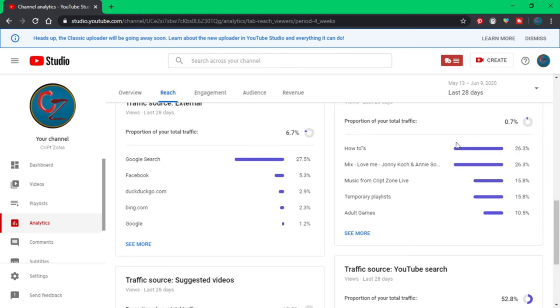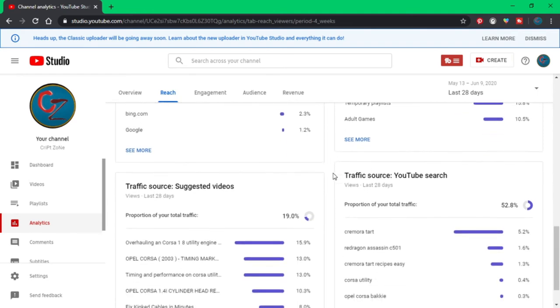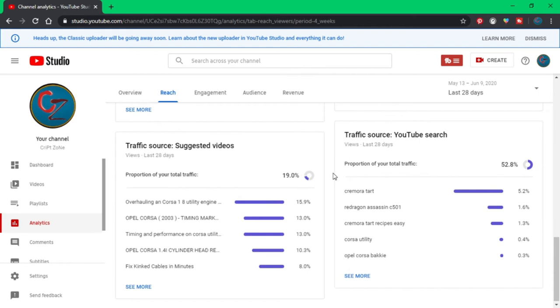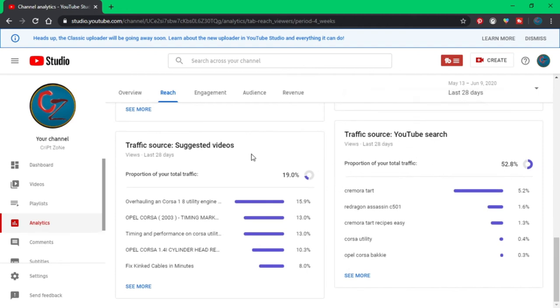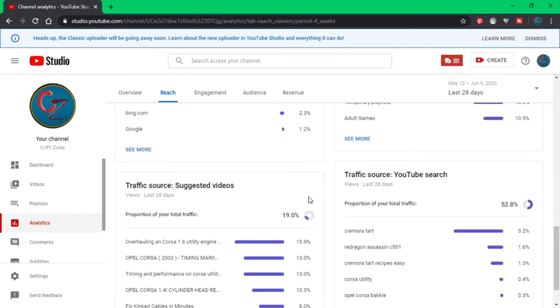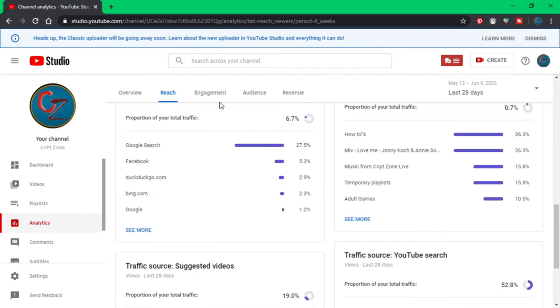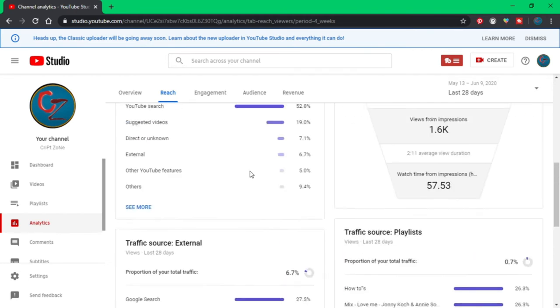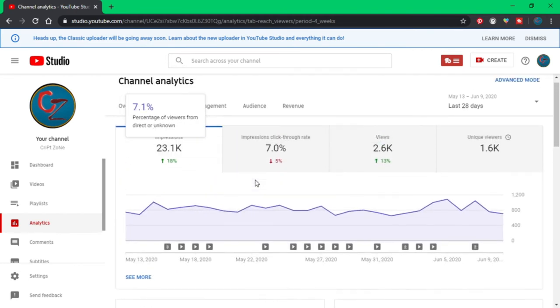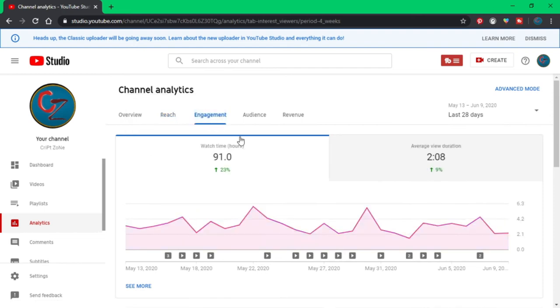My how-to videos are obviously doing the best, so I must try and do some more how-tos, but at the moment I don't have any projects lined up. Through Google search, 27.5% of my stuff is being found. 52% is from YouTube searches, so that's nice. And my most suggested video seems to be the overhaul of the engine. That's not too bad, but yeah, things are definitely making a difference.